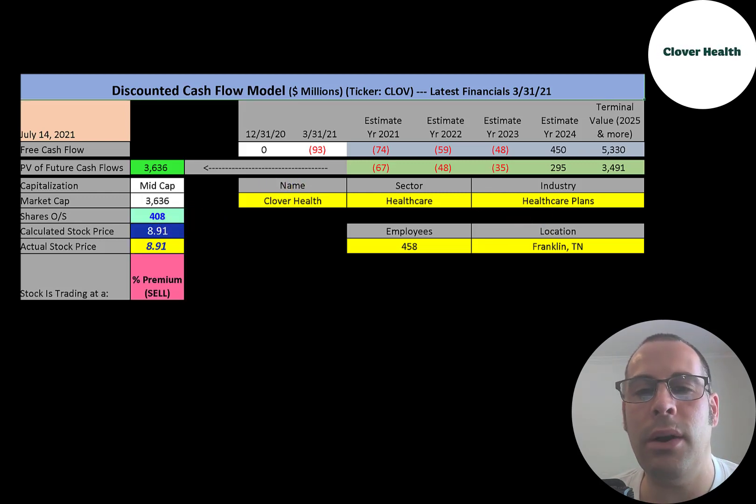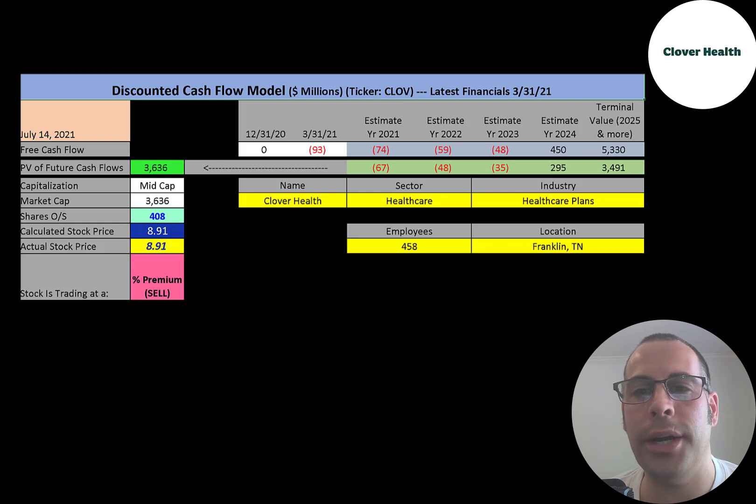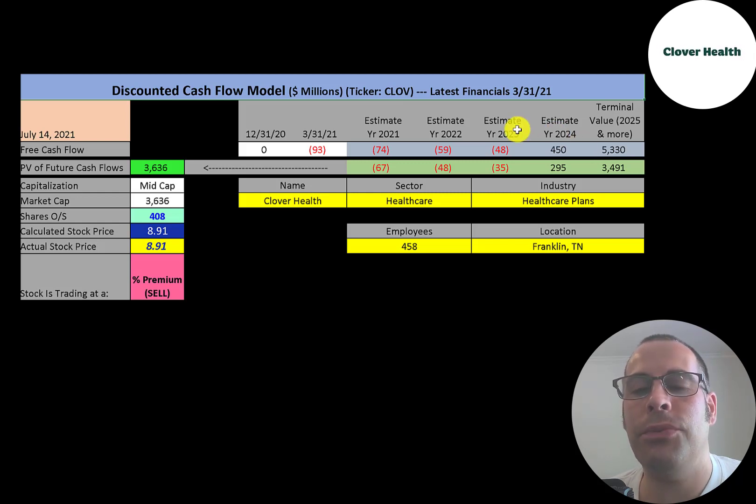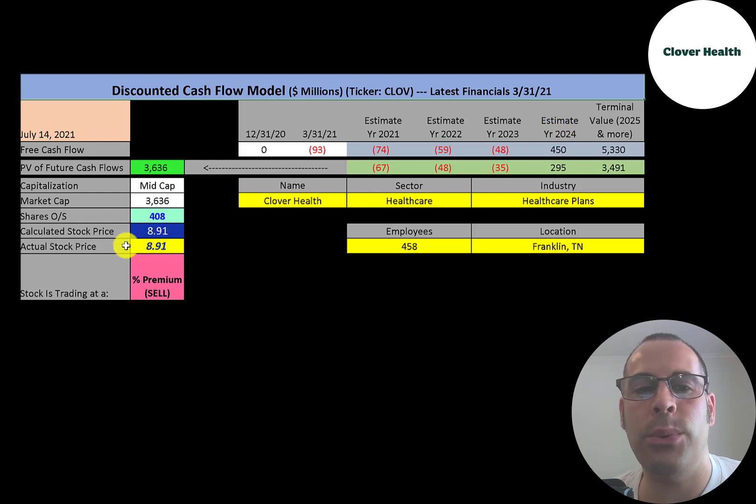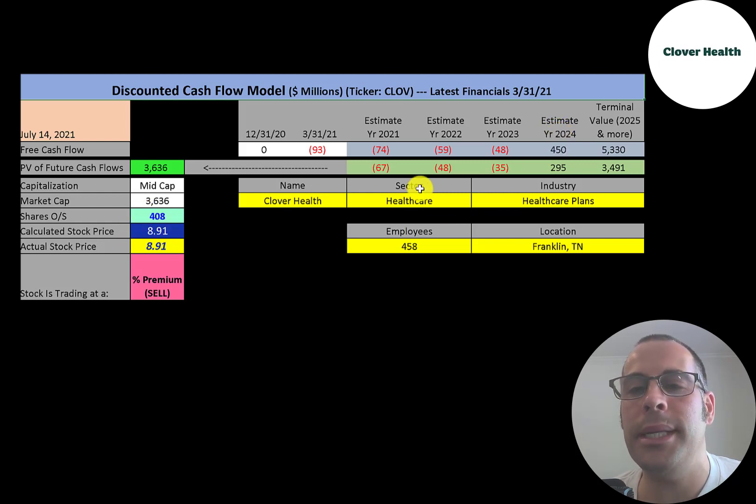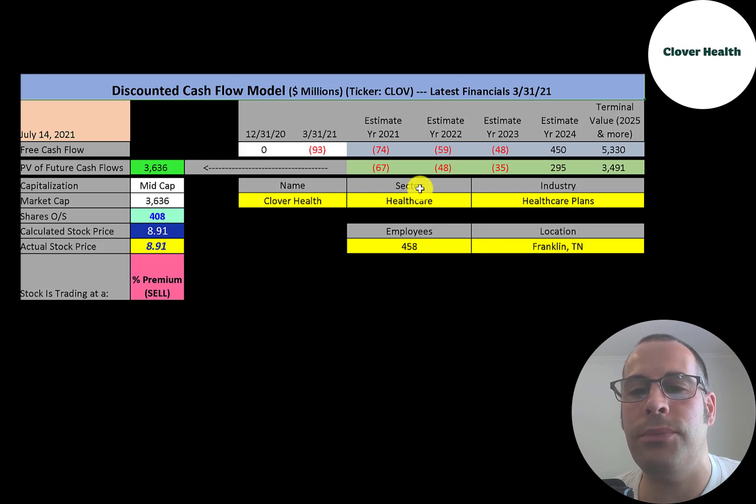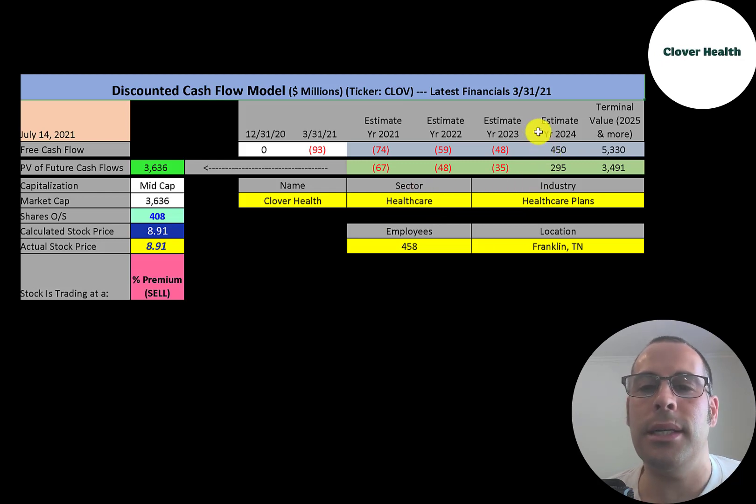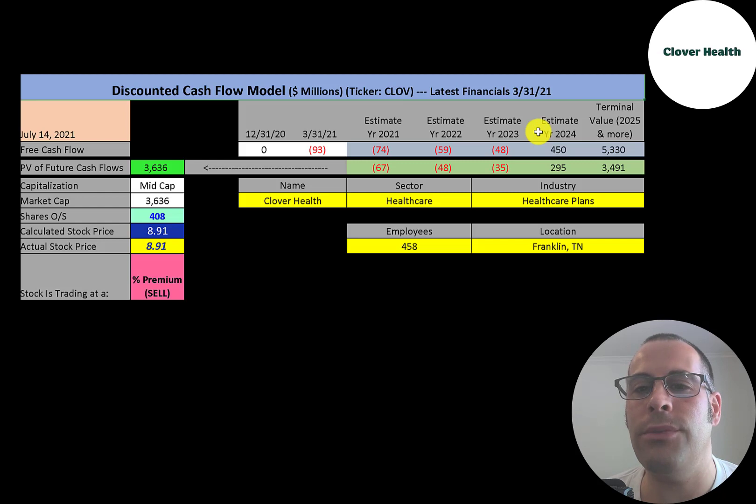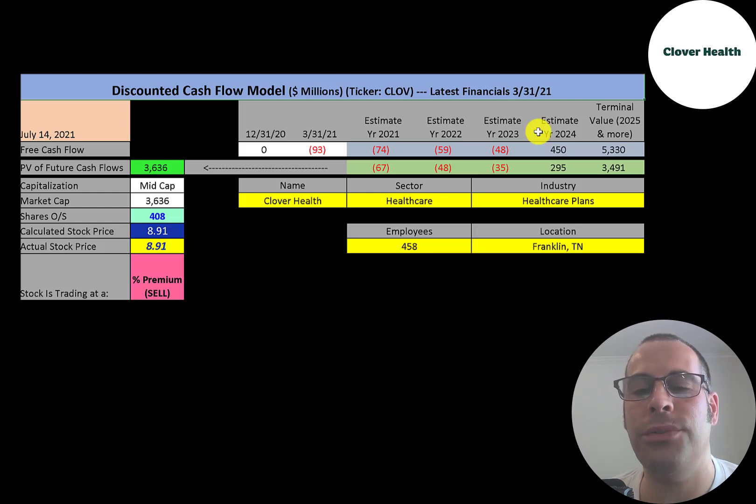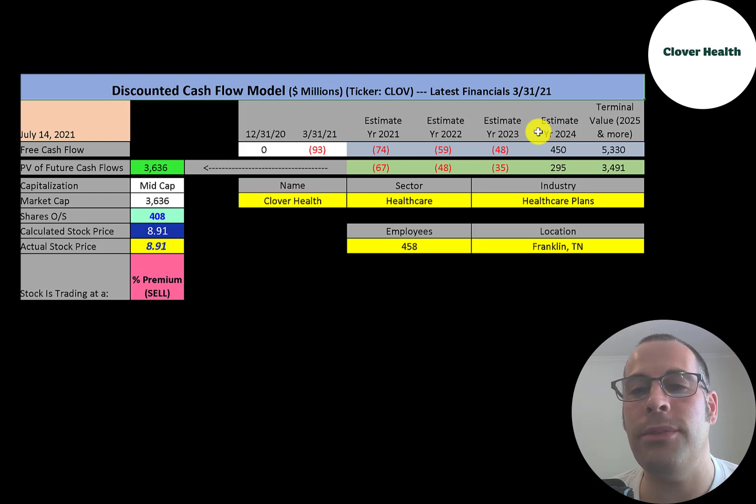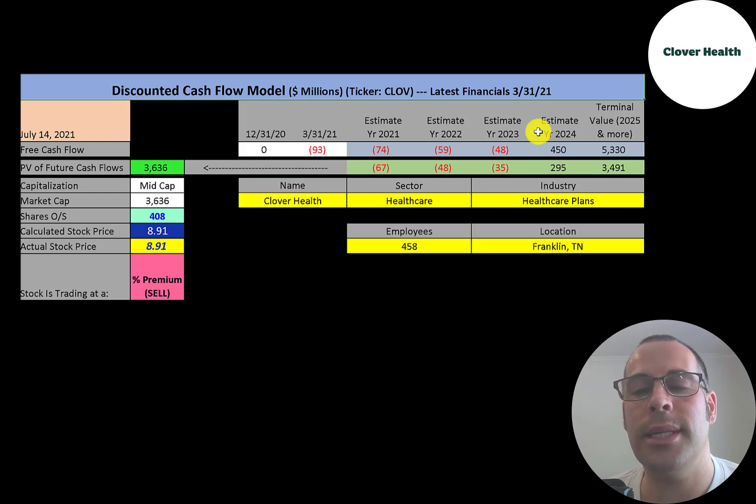It was really hard to value this company. It could have gone in a lot of directions. I just showed you how much free cash flow they would need to generate in 2024 to justify an $8.91 stock price. Most companies convert about 10% of their revenue into free cash flow. So that means in 2024 they would have $4.5 billion of revenue and convert $450 million into free cash flow. Do you think they can get $4.5 billion of revenue by 2024? If you do, then the stock price is currently trading at the right number.